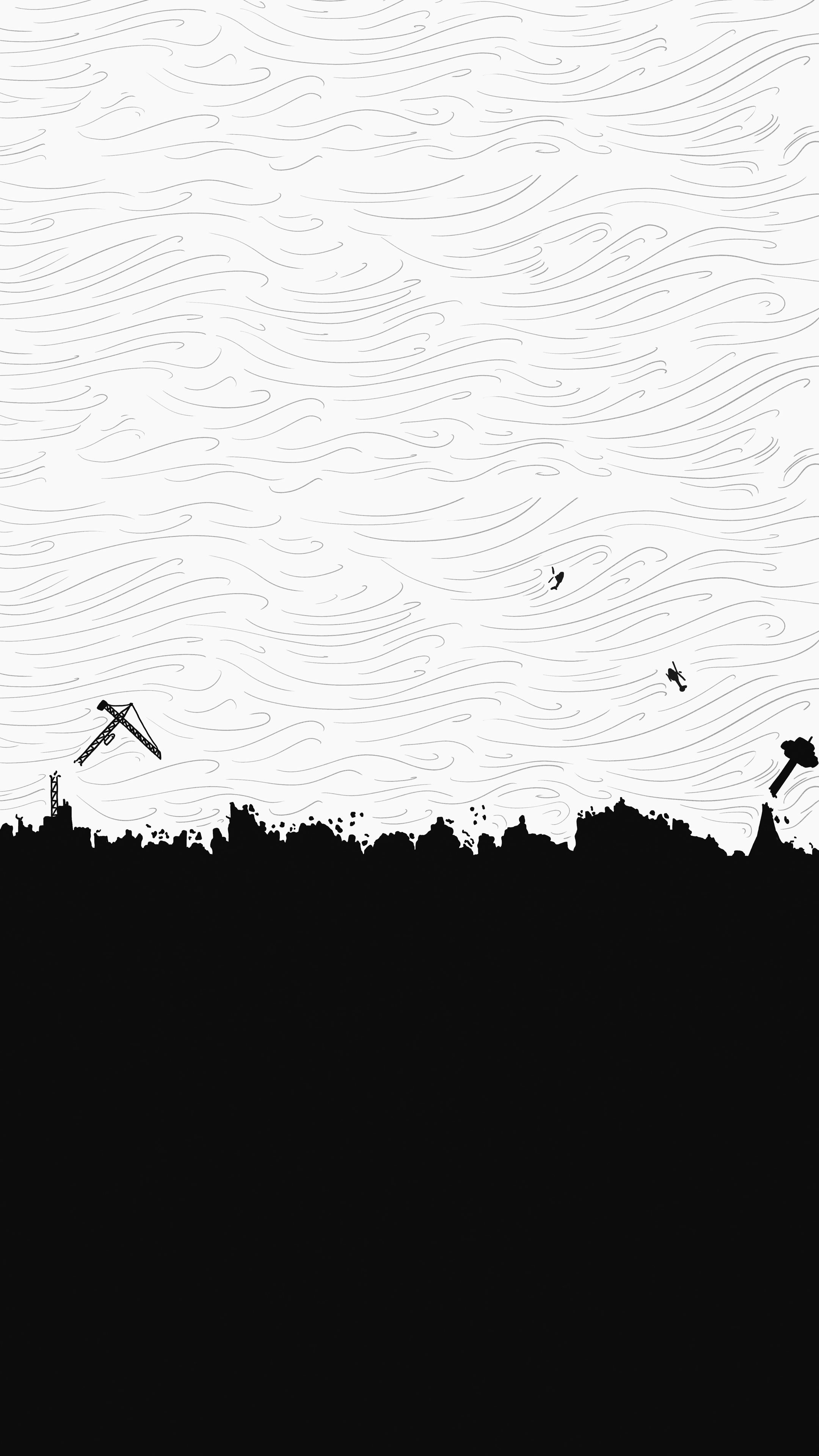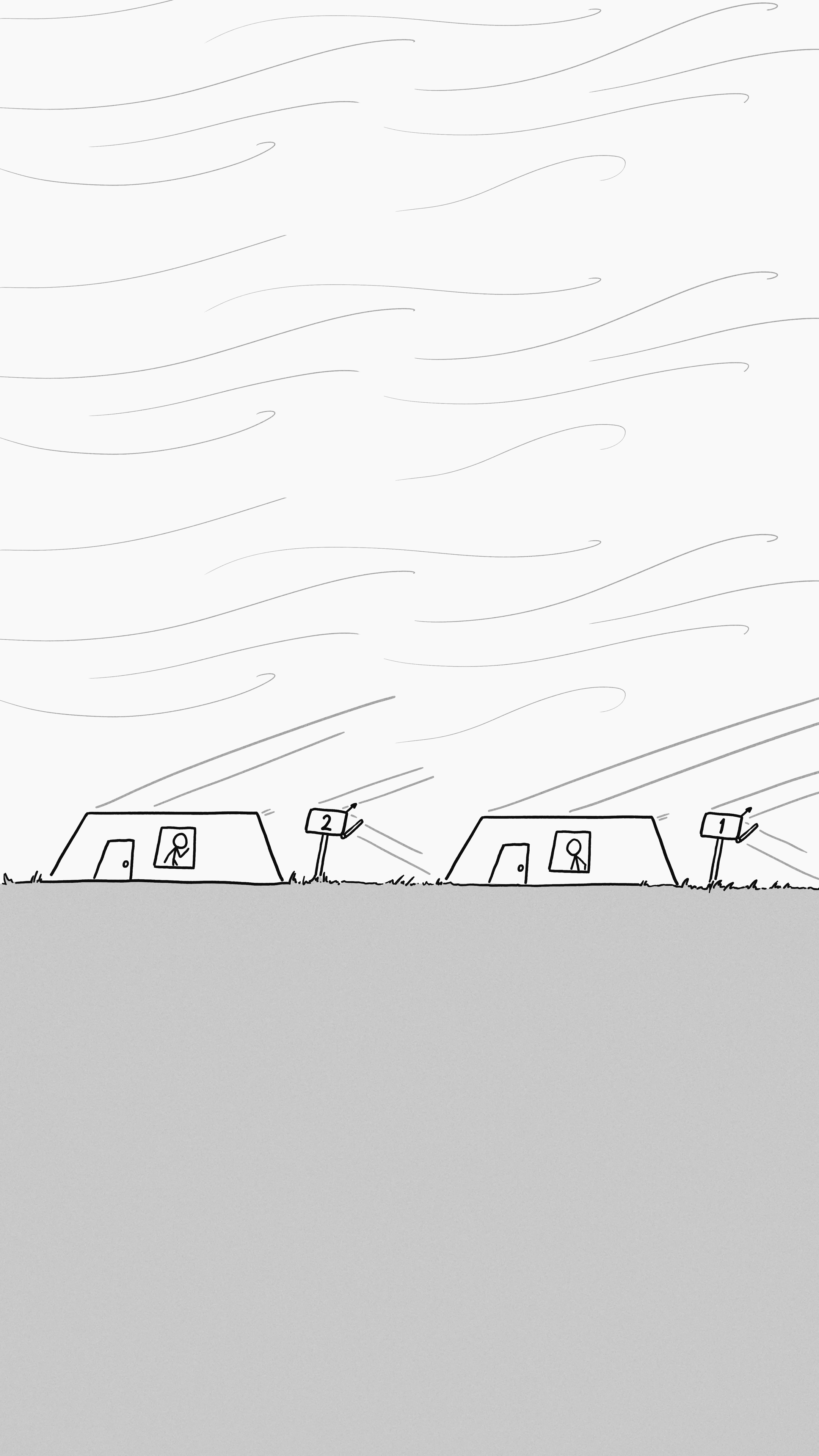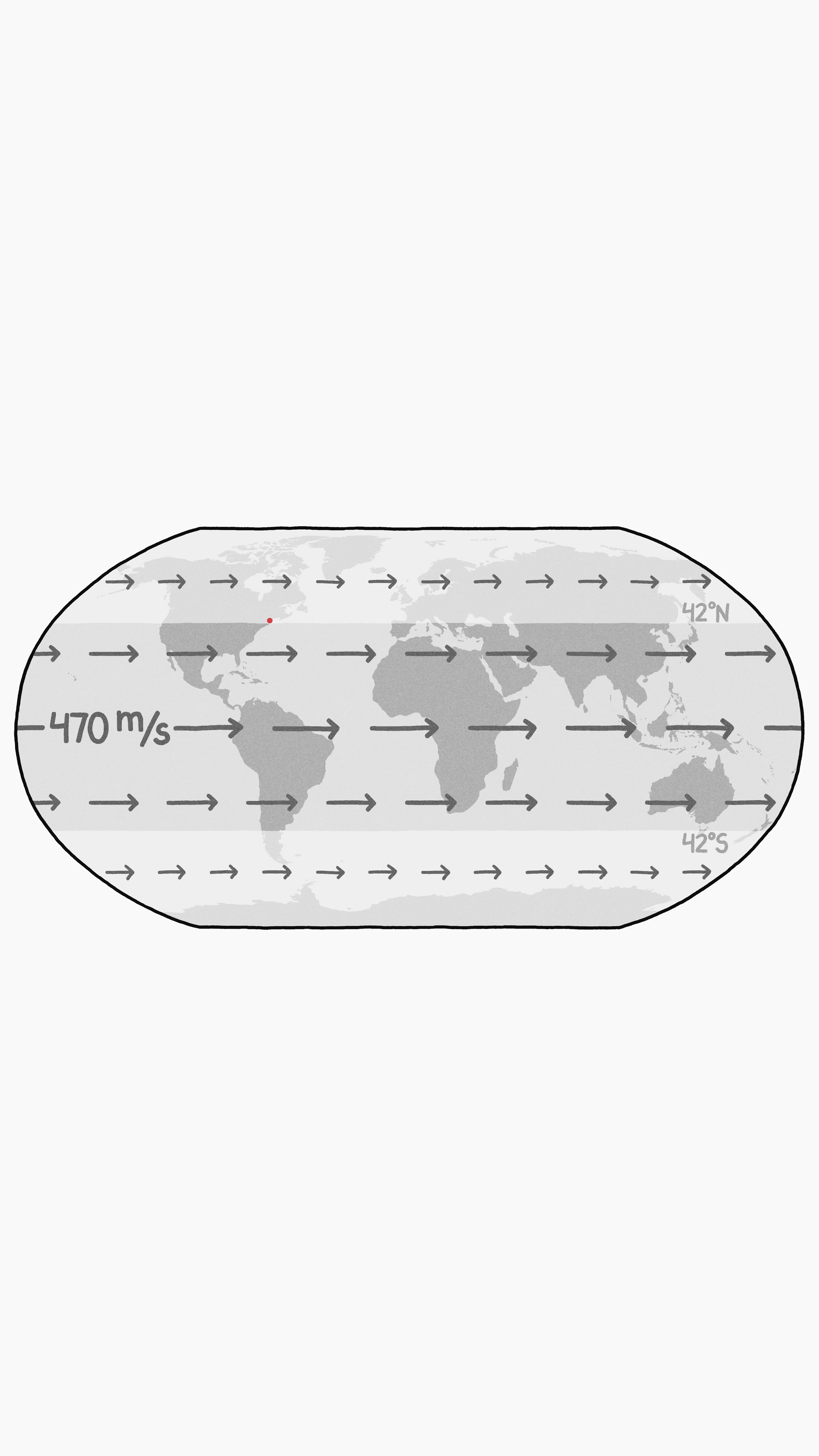Even structures strong enough to survive the winds themselves would be in trouble. Say you're in a massive bunker made out of some material which can withstand thousand mile per hour winds. Unfortunately, you probably have neighbors, and if the neighbor upwind of you has a less well anchored bunker, your bunker will have to withstand a supersonic impact by their bunker.